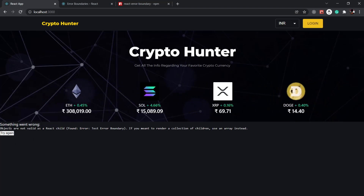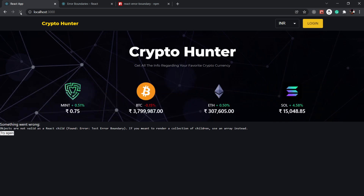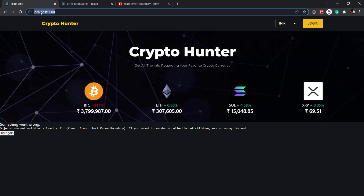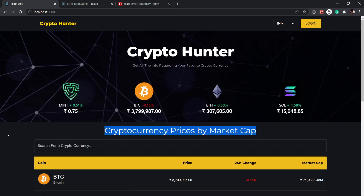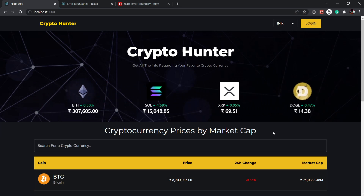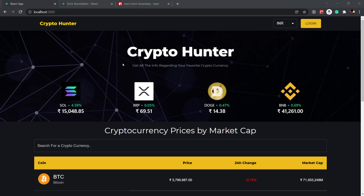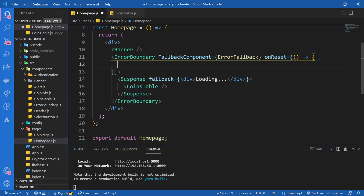You can see it threw the error 'objects are not valid as a React child'. We're simulating an error to show what happens if a component throws an error while loading. Now if I click 'try again', it generates a random number each time. This time it generated a number below 0.5, so it displayed the component. This is how we handle errors in lazy loading by using error boundaries. Inside the onReset function, you can write any logic — for example, window.location.reload to reload the app, or reset a particular state that's causing the error.